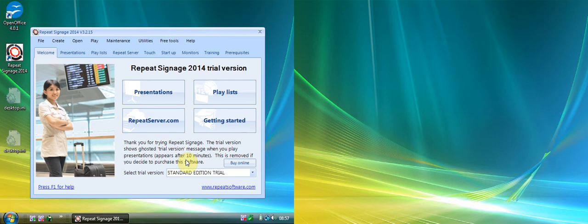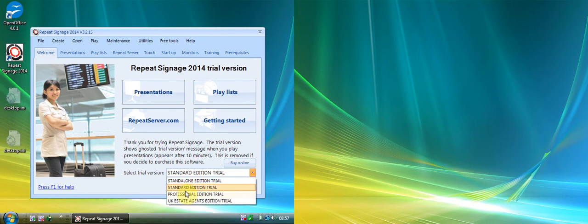We're going to look at Repeat Signage Professional Edition. At the moment I've got the trial version installed, so what I want to do is change this dropdown here to the Professional Edition.